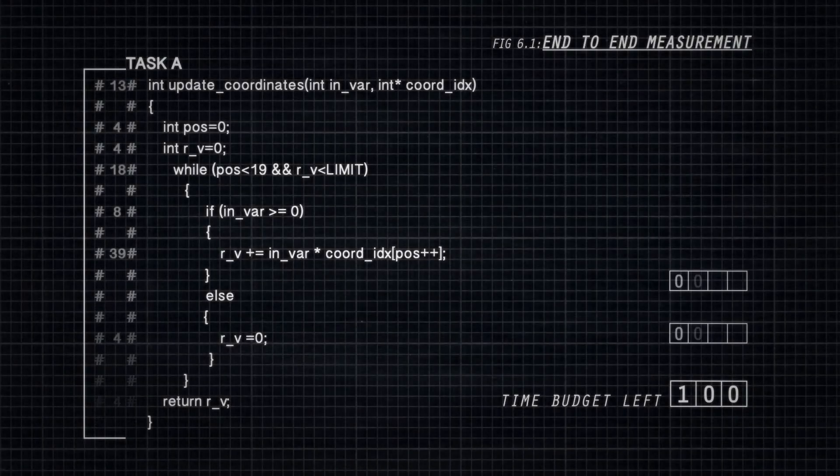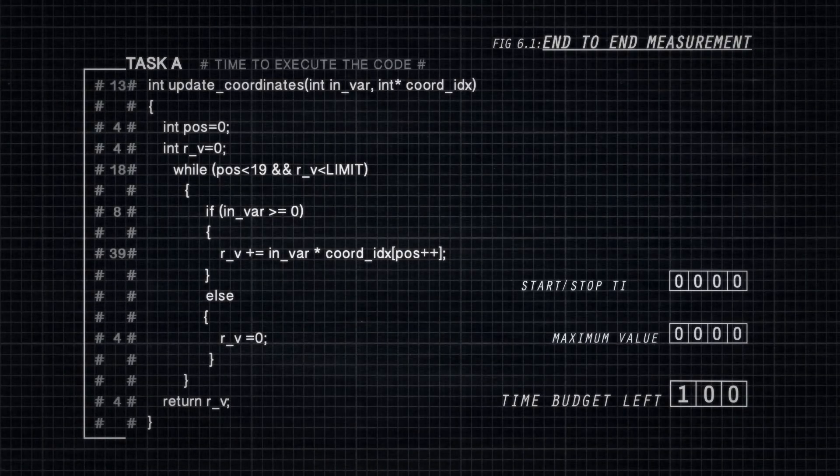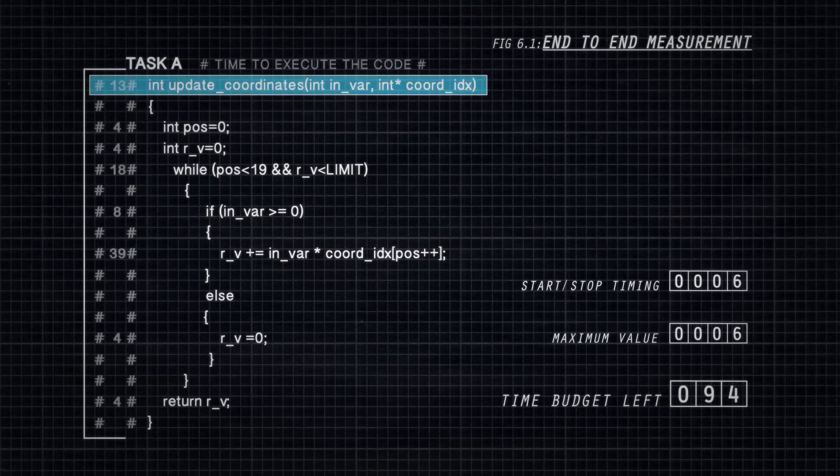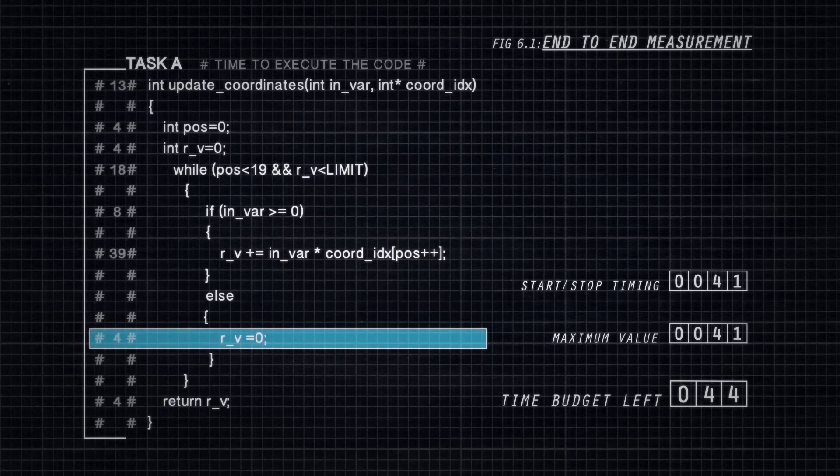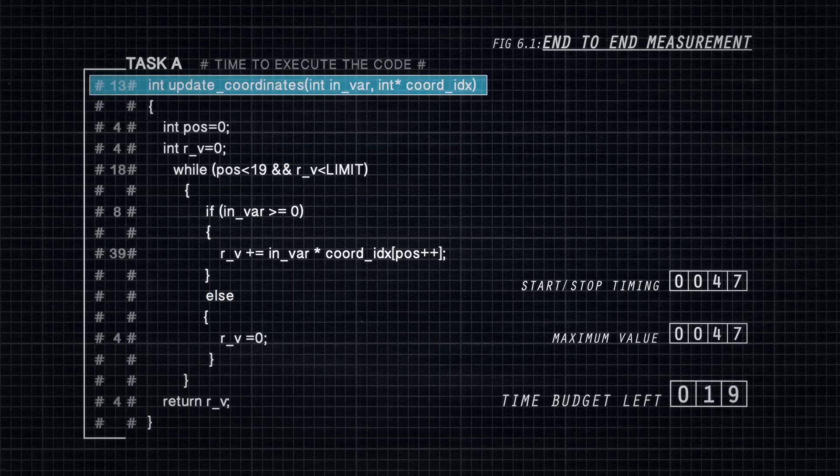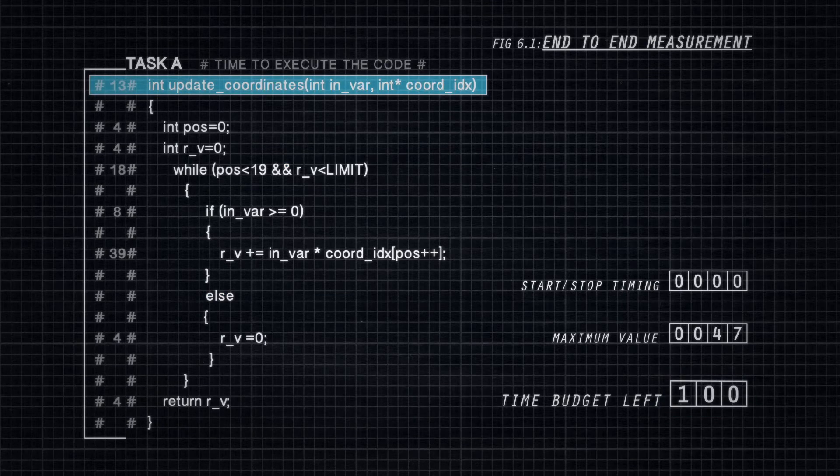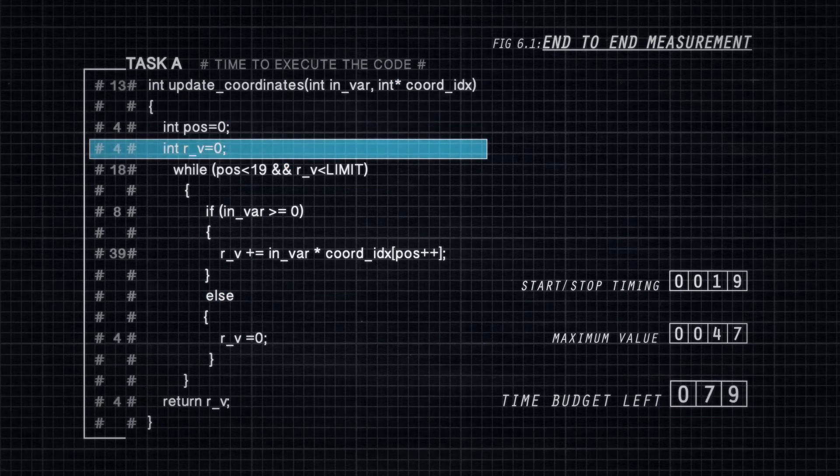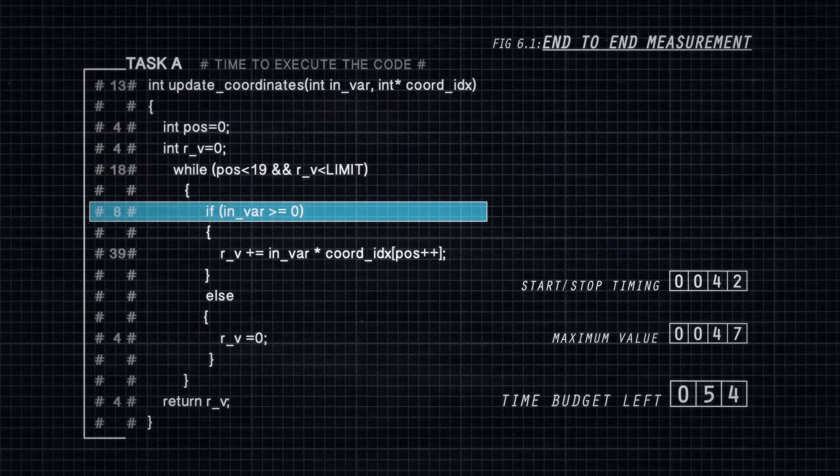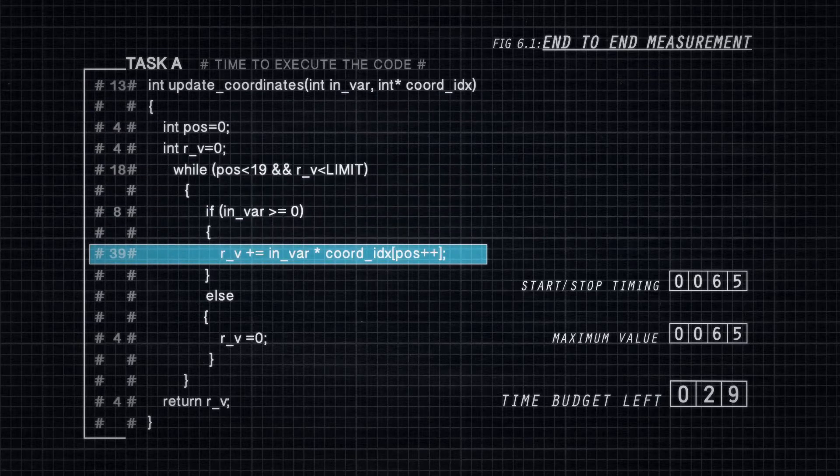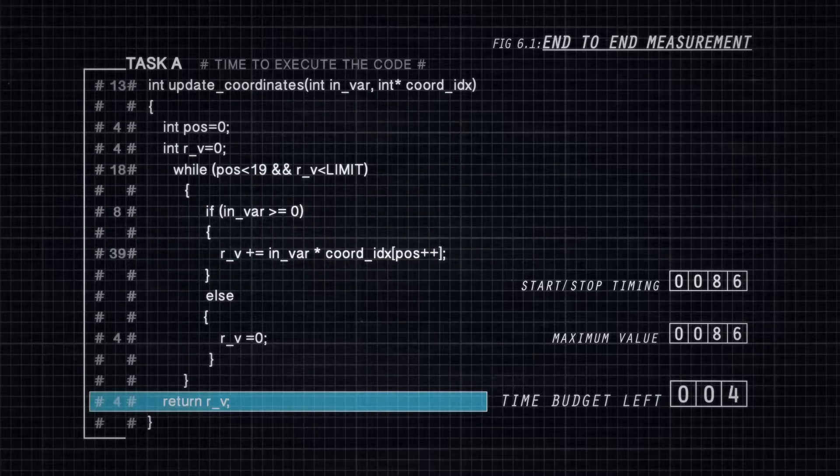To address the problems with static and measurement-based approaches, researchers in the Real-Time Systems Group here at the University of York developed a hybrid approach that combines static analysis of the structure of the source code with timing measurements taken during testing, which record the execution time of short subpaths through the program.